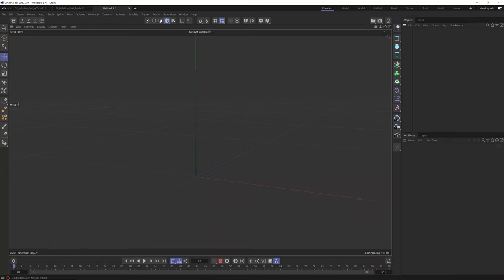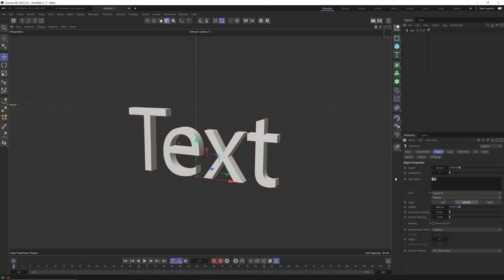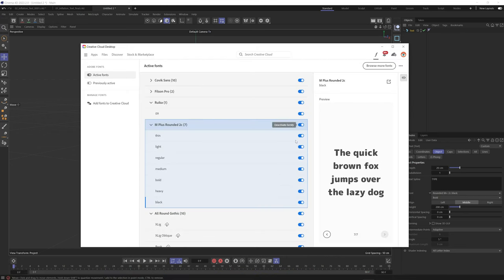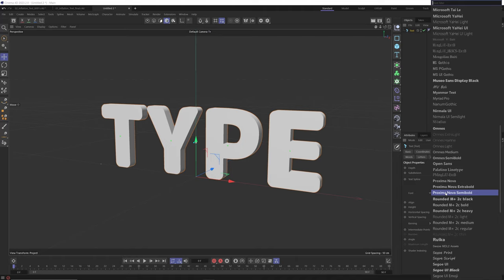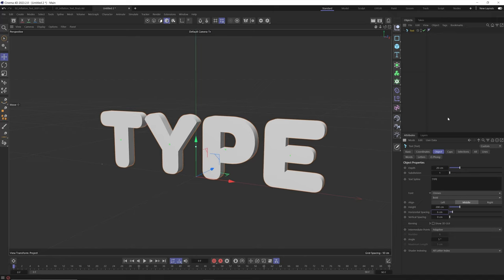We're going to inflate some text, so let's start by creating a text object and aligning it to the middle. I'll change this to 'type' and choose a different font. I really like rounded fonts — any font that's thick and rounded works nicely. I like Rounded M+ 2C Black, which can be found on Creative Cloud. Make sure you restart Cinema 4D when you install and activate Creative Cloud fonts. I'm going to show you a trick to roundify and bubblyify any font.